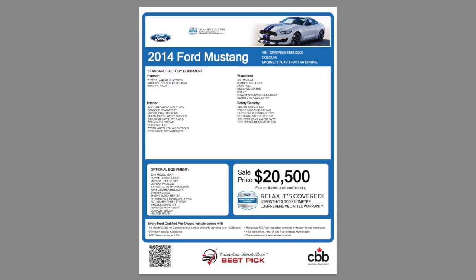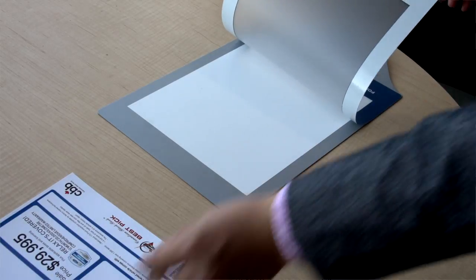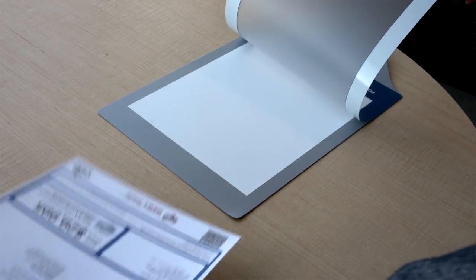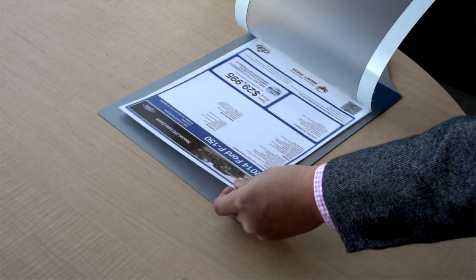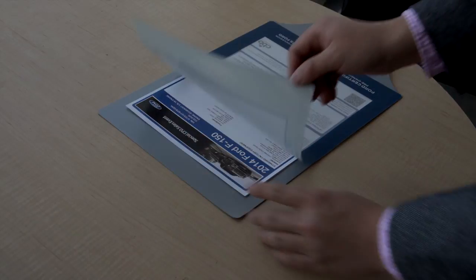The window sticker is complete with banner and all the information you need. Now all you need to do is simply print it. We'll talk about that in the next video.